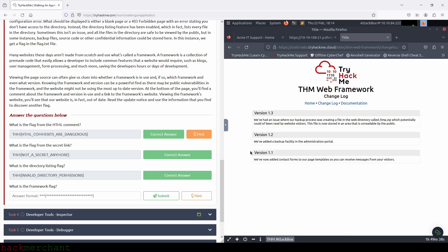So let's read and see what they've done or fixed in each update. Version 1.1: they've added contact forms to page templates so you can receive messages from visitors. Version 1.2: they've added a backup facility in the administration portal. And version 1.3: they had an issue where the backup process was creating a file in the web directory called tmp.zip, which potentially could have been read by website visitors. This file is now stored in an area unreadable by the public.